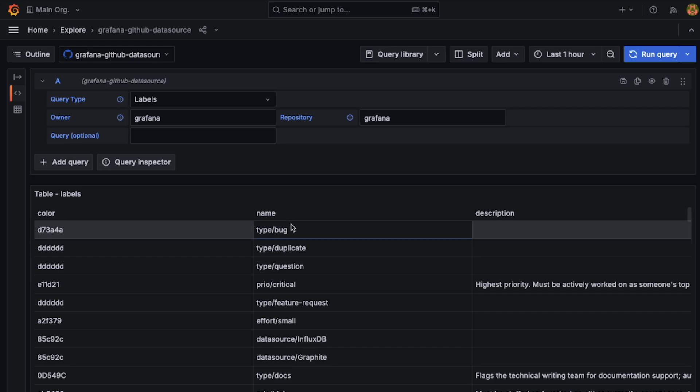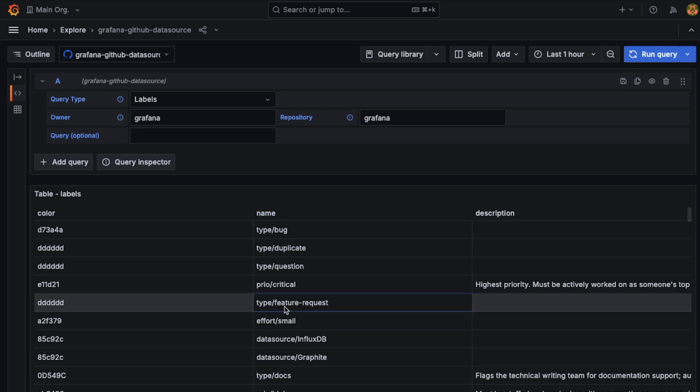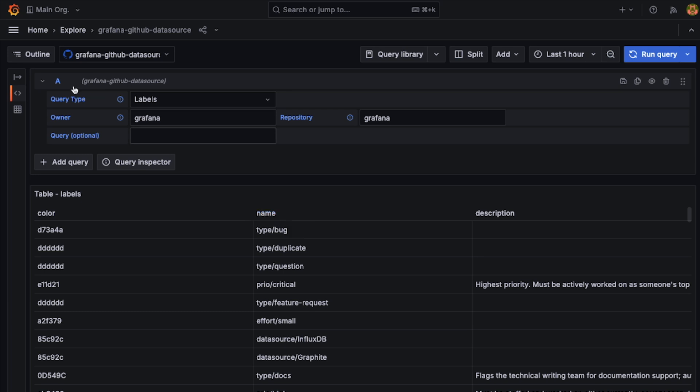An important thing to note for the correlation here is this is where we want our correlation to be. It's not going to be on these fields. And it's important to note the name of this field is Name.